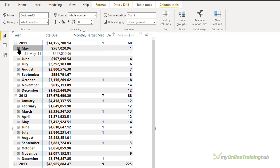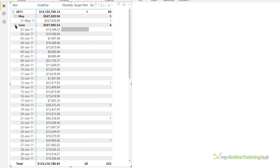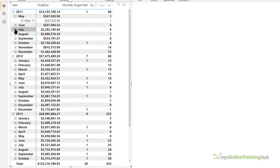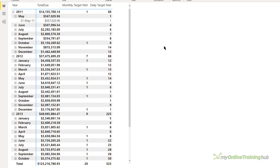Now if I drill down into the dates — adding dates to the rows — in May I've got one day and it does indeed exceed 25,000. For June I've got four, and the total for June shows four. So our daily total target is also working correctly. That's how to deal with apparently incorrect totals in your reports. Remember, DAX is doing what you've asked it to do — if you're getting something unexpected, you've probably not written the DAX correctly, so think carefully about what you're asking it to do. I hope you found this tutorial useful; you can download the file from the link here, and if you liked this video please give it a thumbs up and subscribe.